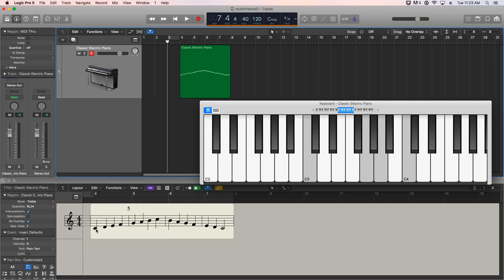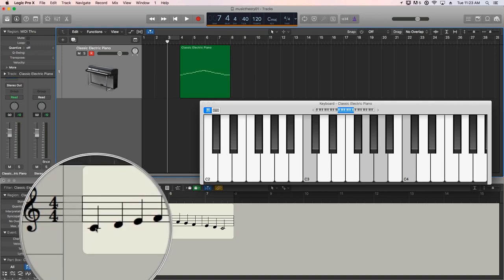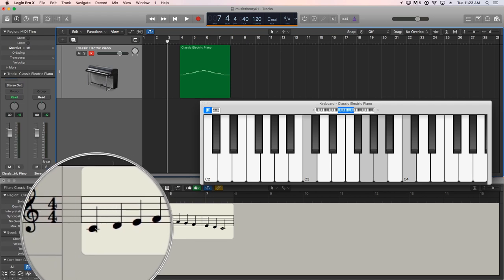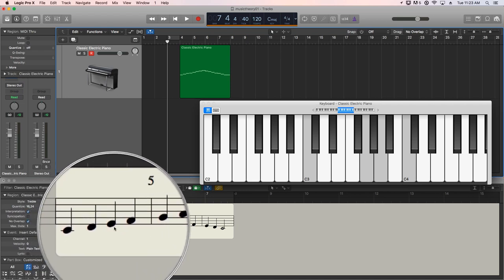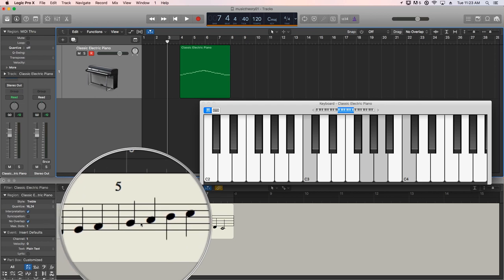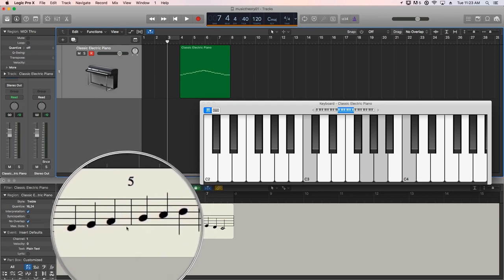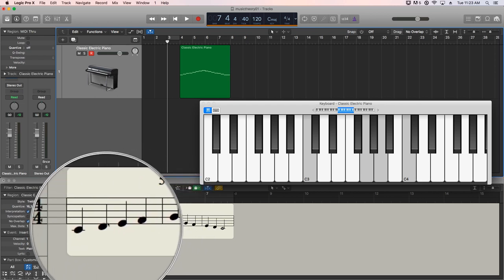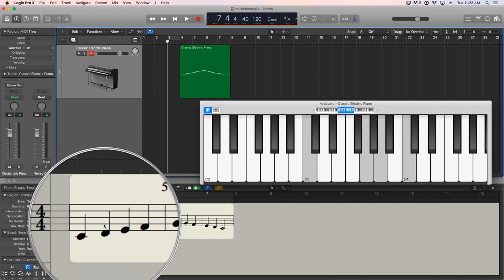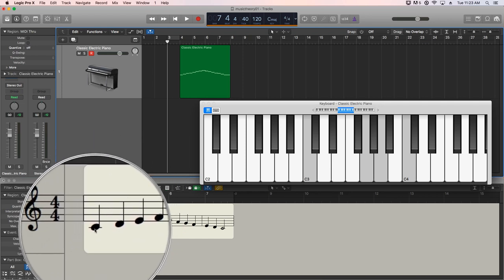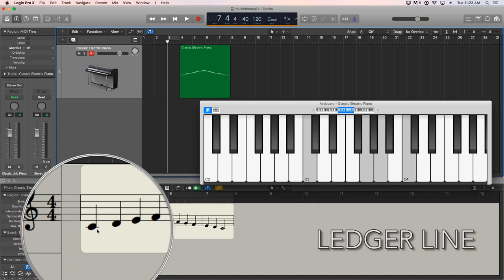So when notes are written on the staff, they're written on lines and then spaces. So we can see we have a line, space, line, space, line, space, and so forth. And it alternates. As you get too high above the staff or too low below the staff, you have to extend the staff. And that's why this low C here has a line through it. That's called a ledger line. It extends the staff lower than it can normally go.